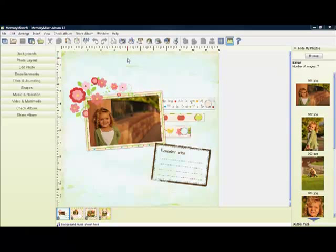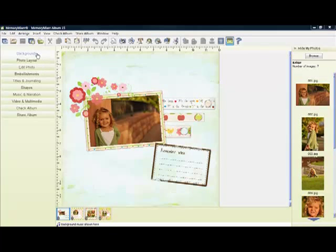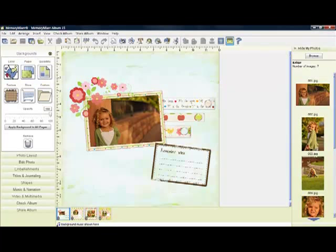Getting around Memory Mixer is very easy. Over to the left we have our tools drawer. We have backgrounds, and inside you will find all the different background options.